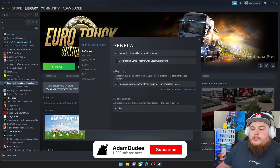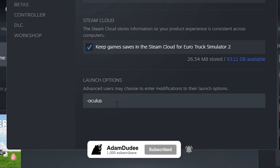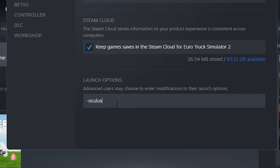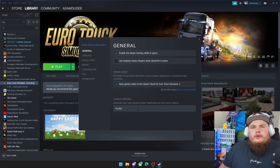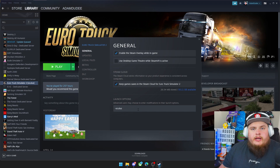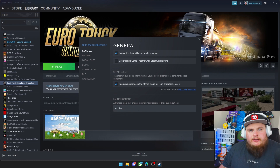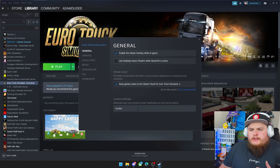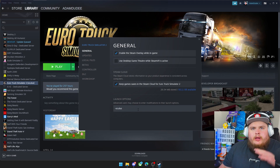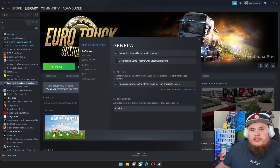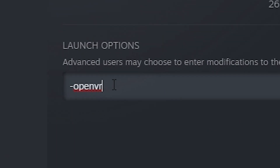Another setting you need to change here is Launch Options. If you are using the Quest 2, you need to click on here and type in '-oculus' like shown. Now if you're playing this on another type of VR like the Valve Index or the HTC Vive, or also if you're using the Oculus via Wi-Fi and not using a cable connection, this setting needs to be changed to '-openvr', just spelled as shown below.